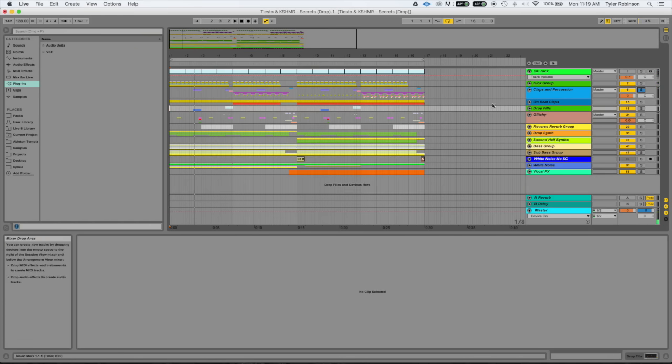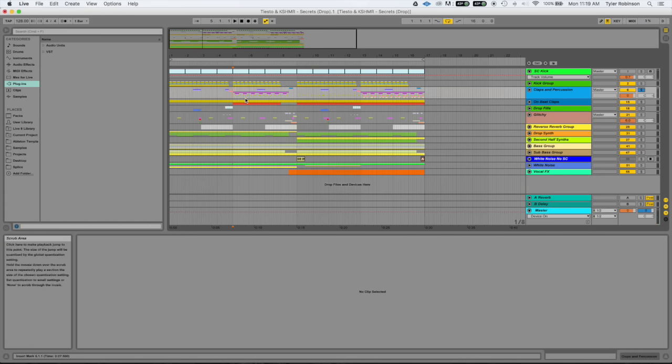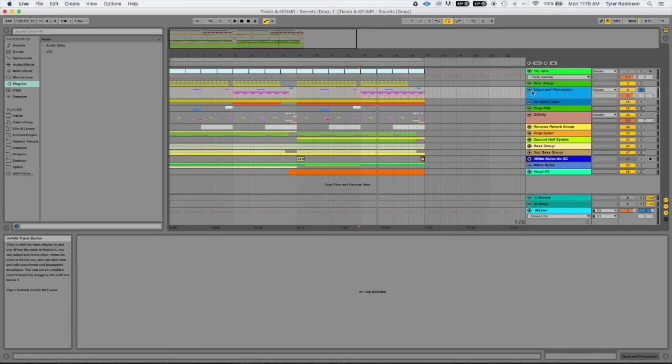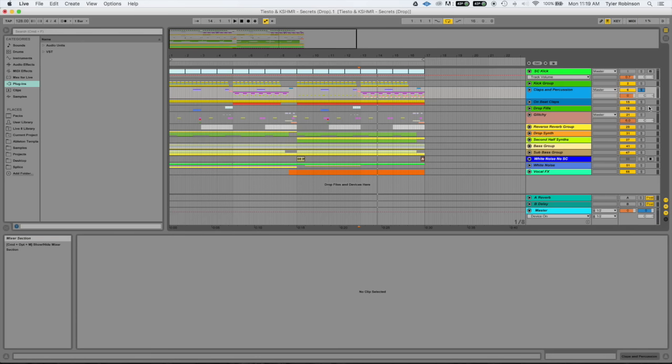Then we've got claps and percussion which come in around 5 bars and 13 bars. You can hear around 13 bars there's more elements in there, and that's just the bongos. It pretty much adds more energy to the song, and then there's on-beat claps.